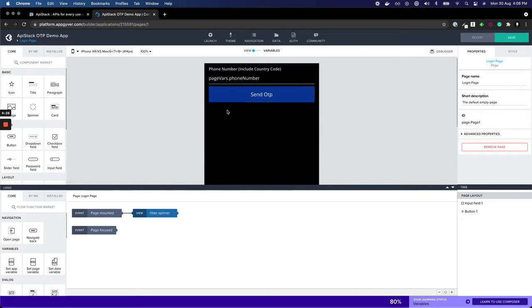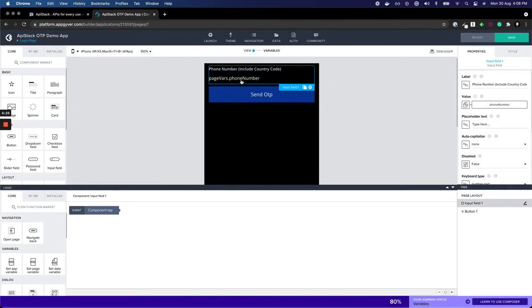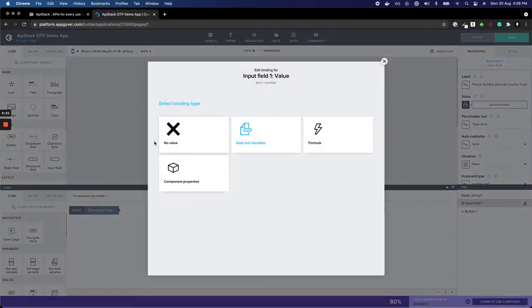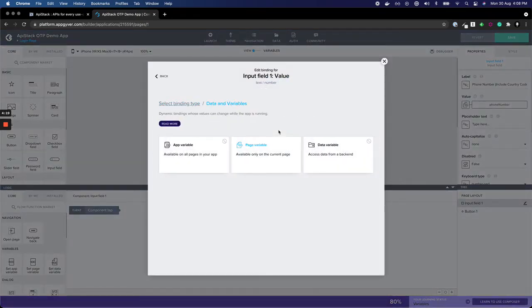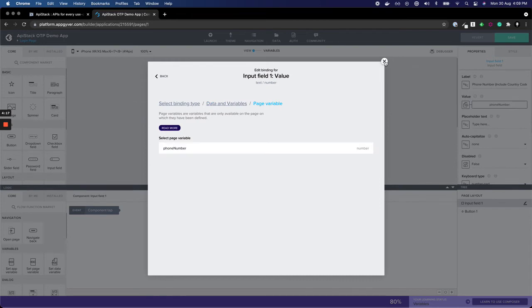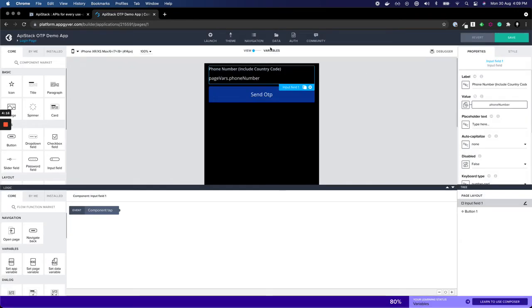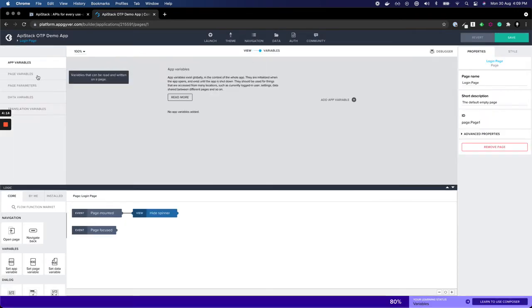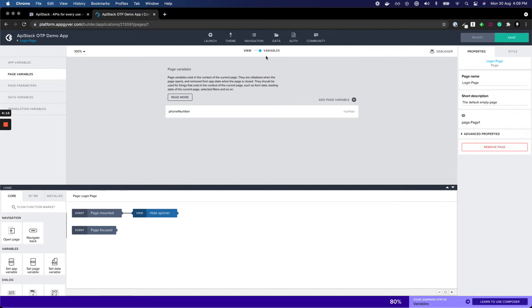To speed up the process, I've created an app with two screens. The first screen has an input box called phone number which is attached to a page variable, phone number, which is of type number. You can define variables here by going to page variable where phone number is defined.